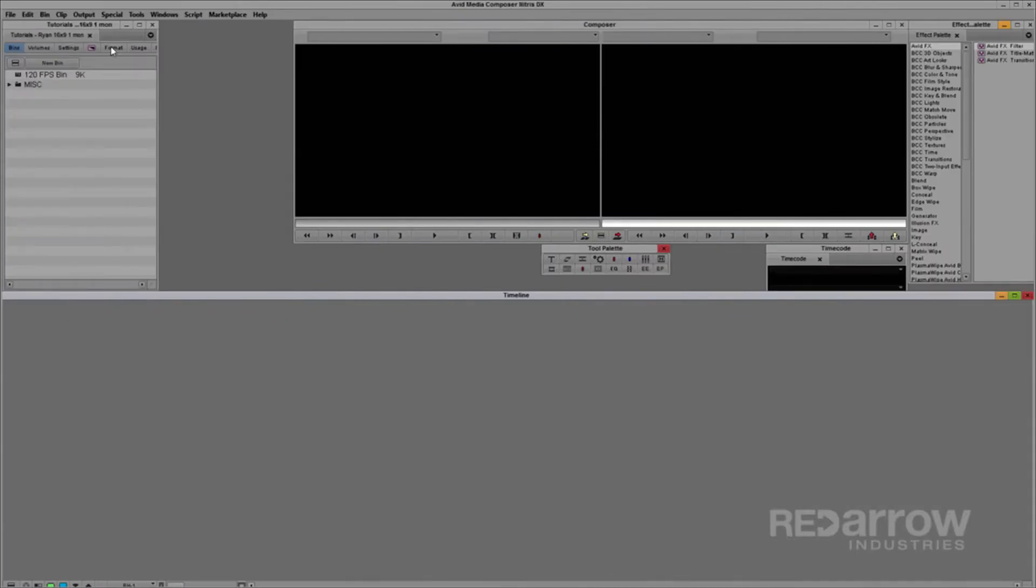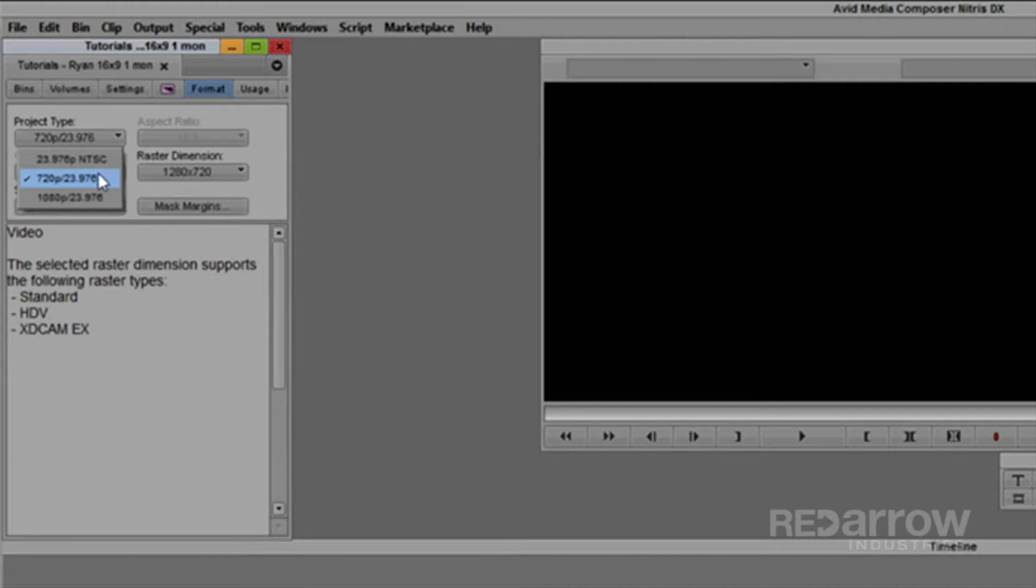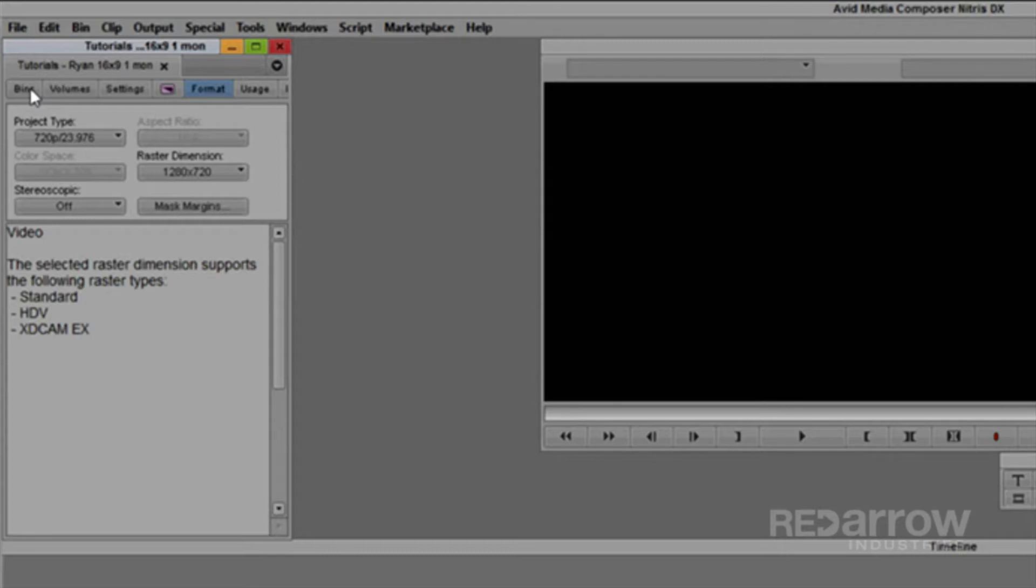Now in Avid Media Composer, I've set up a 720p 23.976 project. I've done this because this will match the raster dimensions of the iPhone and the low frame rate will allow for the most slowing down in the footage before frames are repeated.